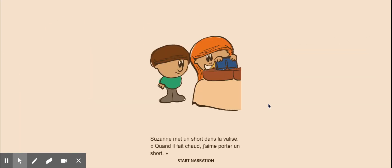Suzanne met un short dans la valise. Suzanne puts a short in the suitcase. Quand il fait chaud, j'ai porté un short. When it is warm, I like to wear shorts.